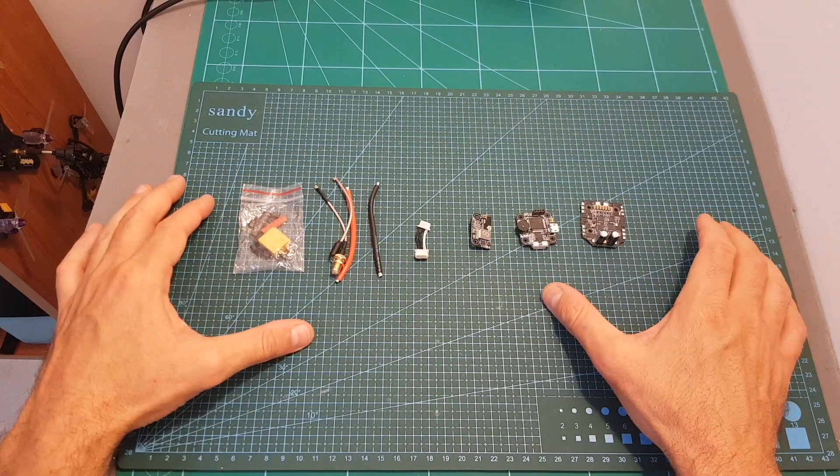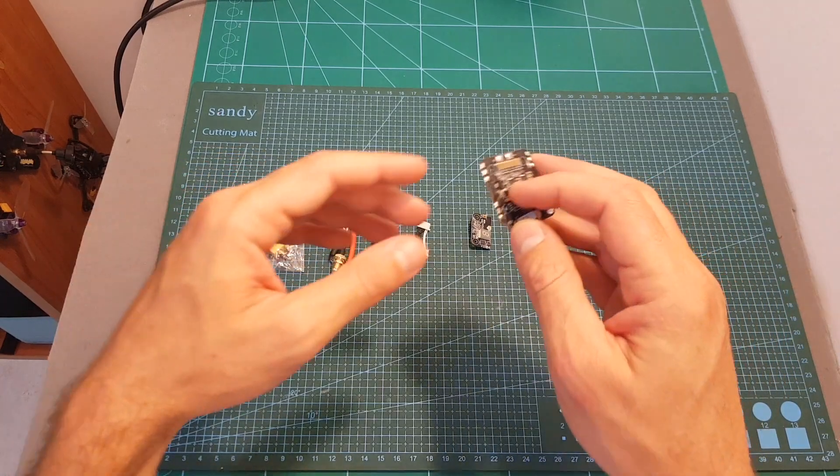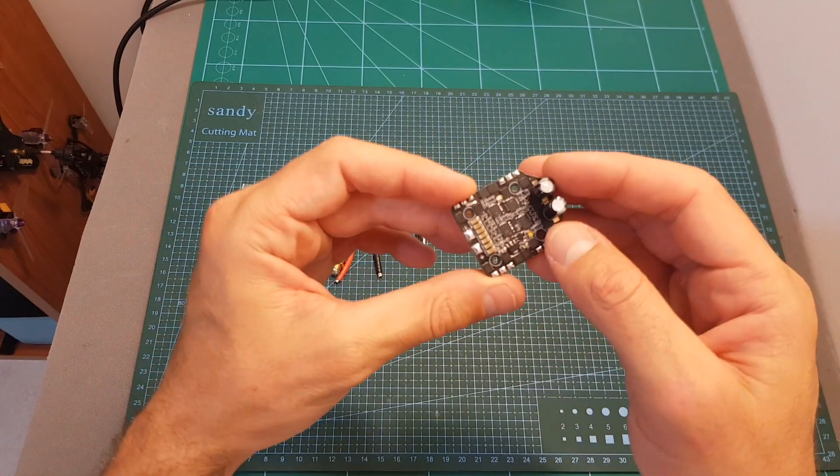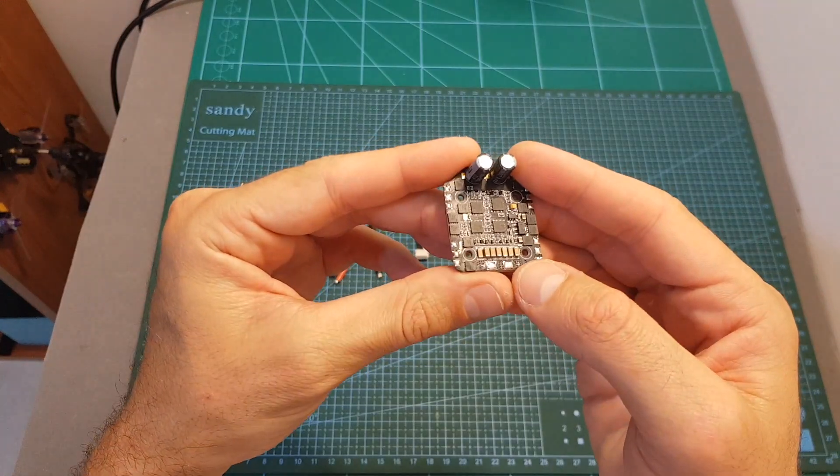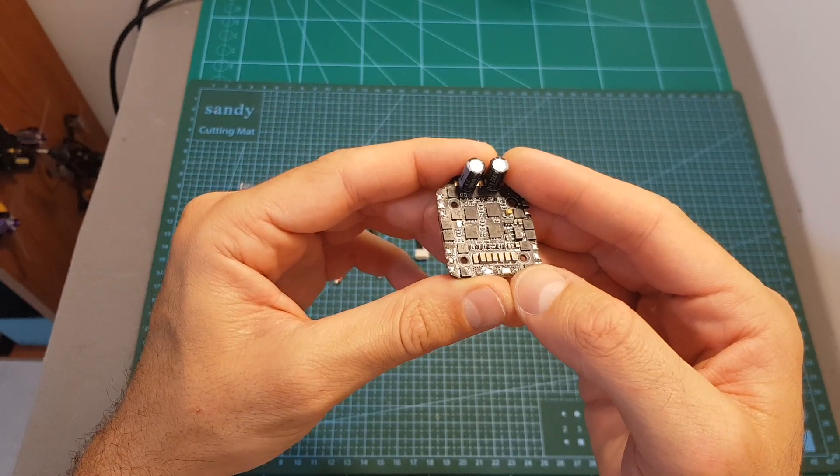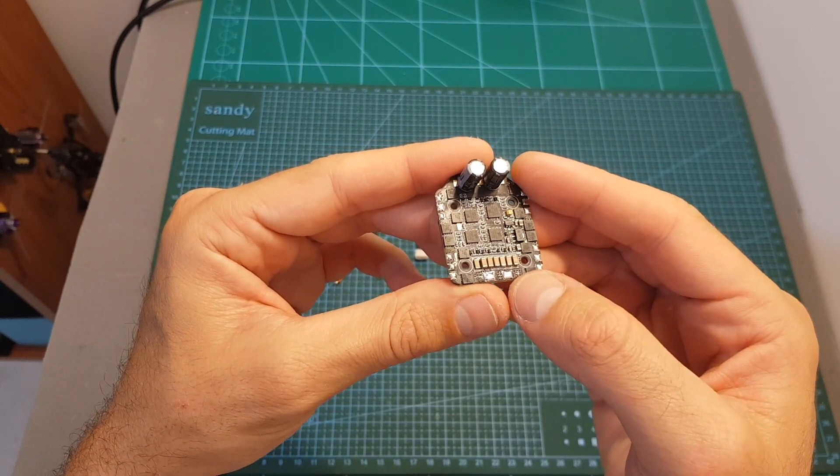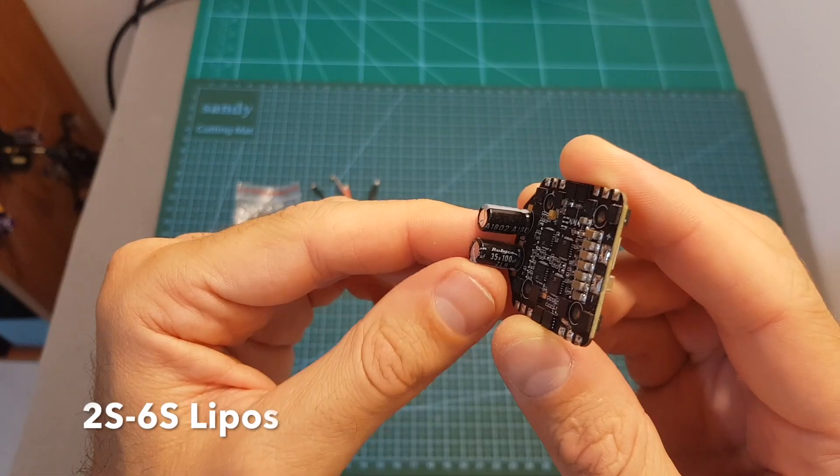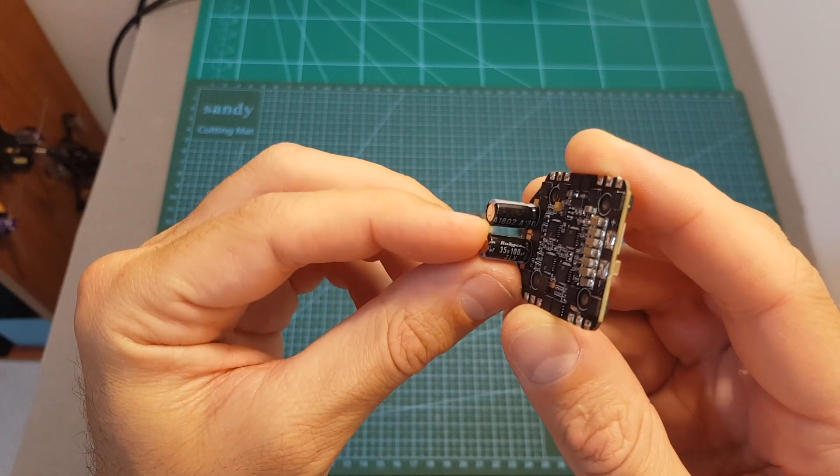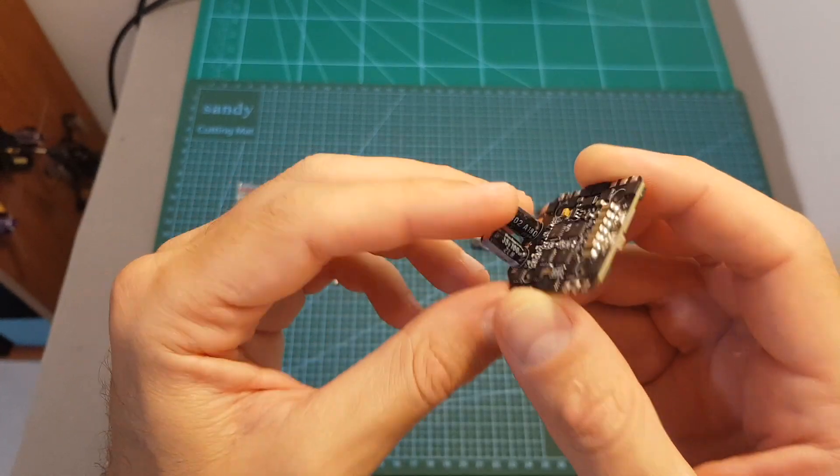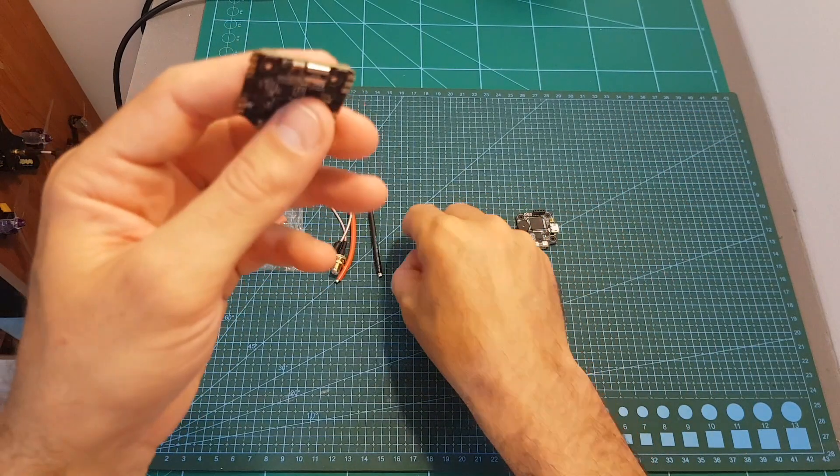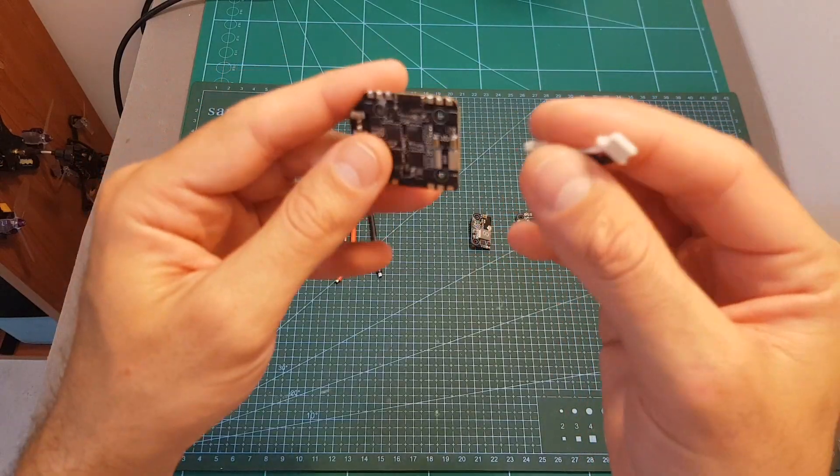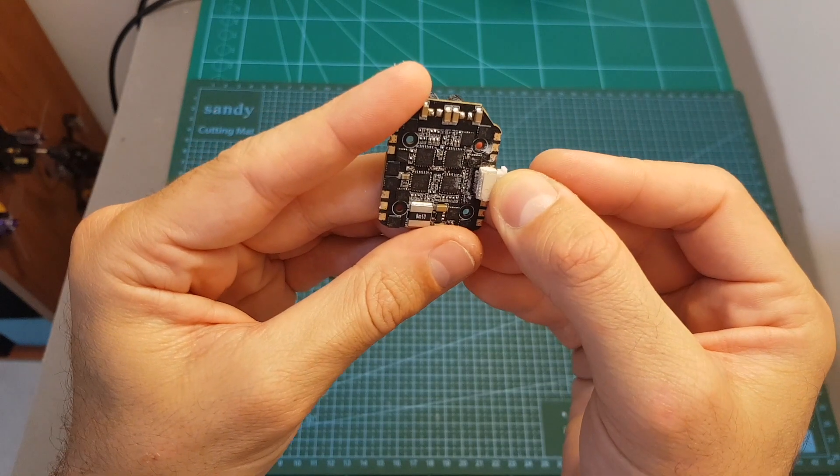So this is everything that came inside the package. First of all we've got the bottom board which is a 32-bit 4-in-1 35A ESC. It supports LiPo batteries between 3 to 6S and it features two 100 microfarad rated 35 volt capacitors on the bottom.